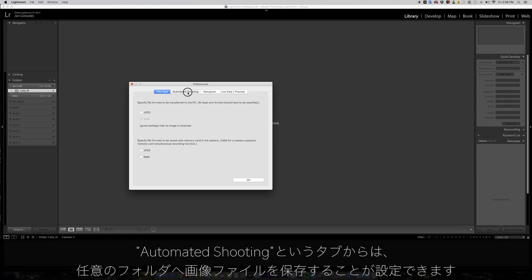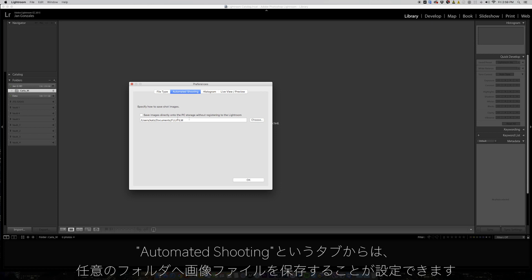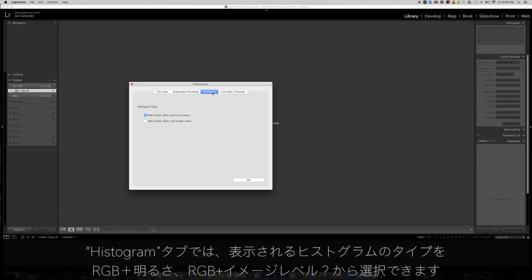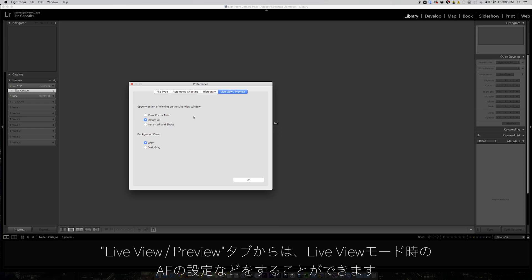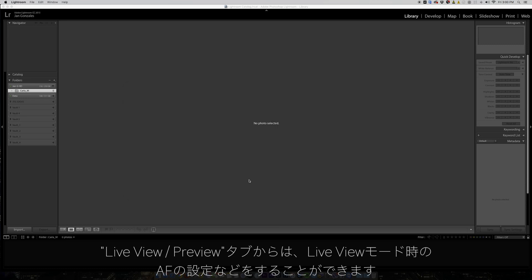The next tab is for automated shooting. Click to save the files on a directory without registering to Lightroom. In the histogram tab, there's a choice of luminance or image level as preference. And then the live view preview preference tab.